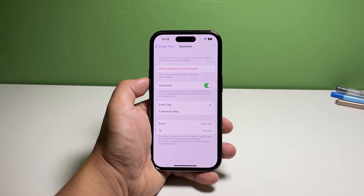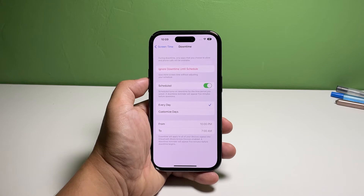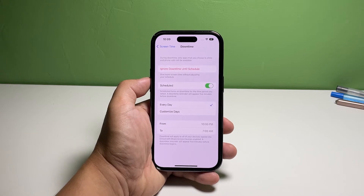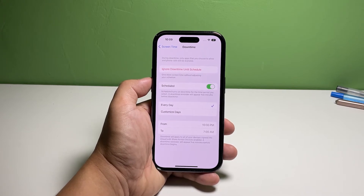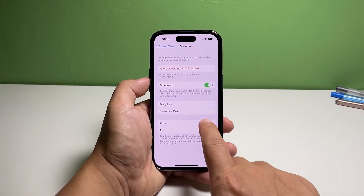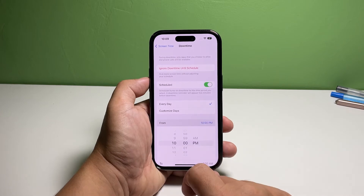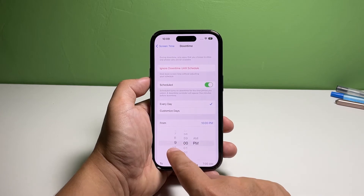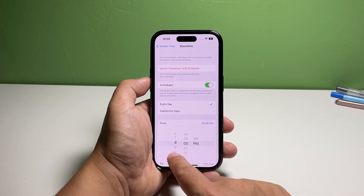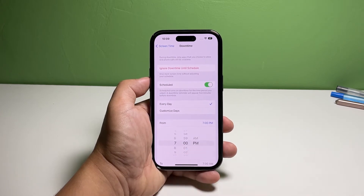Edit the start and end times of downtime. If you want to choose specific days for downtime to be enabled, tap Customize Days, then go through each day and edit the start and end times.